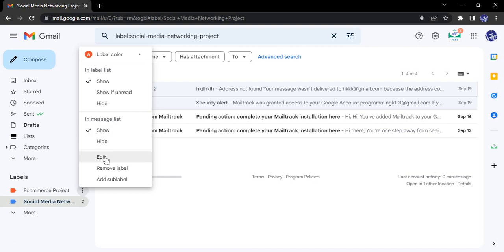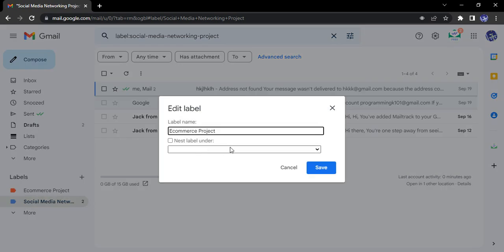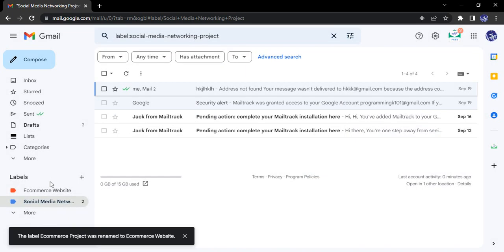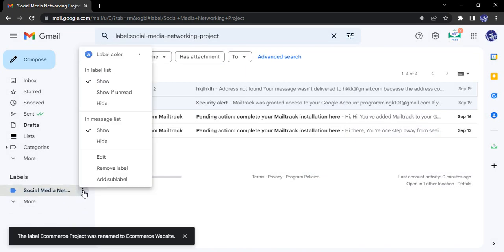You can edit the label name here. Suppose instead of Ecommerce Project, I just say Ecommerce Website—click on save—so the label name has changed to Ecommerce Website.